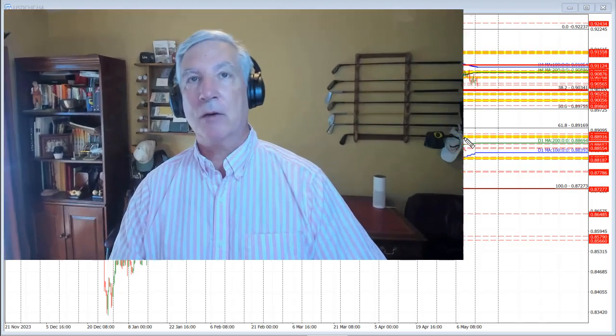So that's my quick look at the dollar versus Swiss to start the trading week. My name is Greg Michalowski. Good fortune with your trading. Bye bye now.